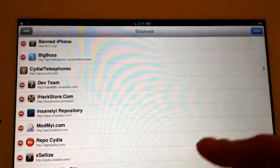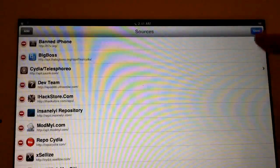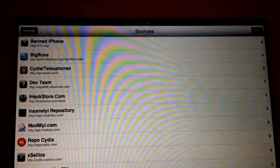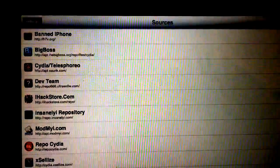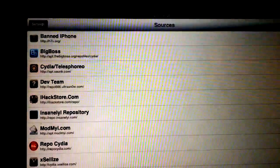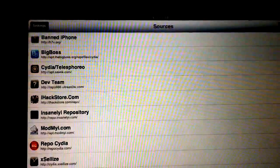And you'll add Banned iPhone, which is a source that has several useful tweaks, utility tweaks, as well as theme tweaks. So check out Banned iPhone—it's the first one on my top five list.